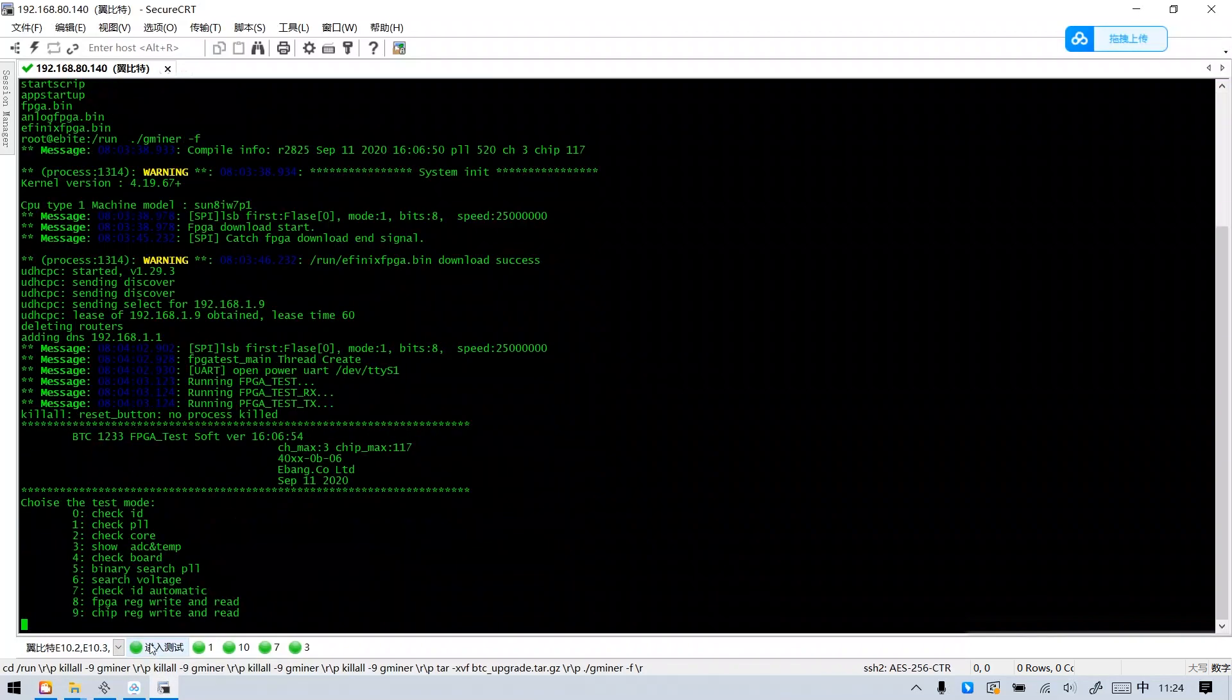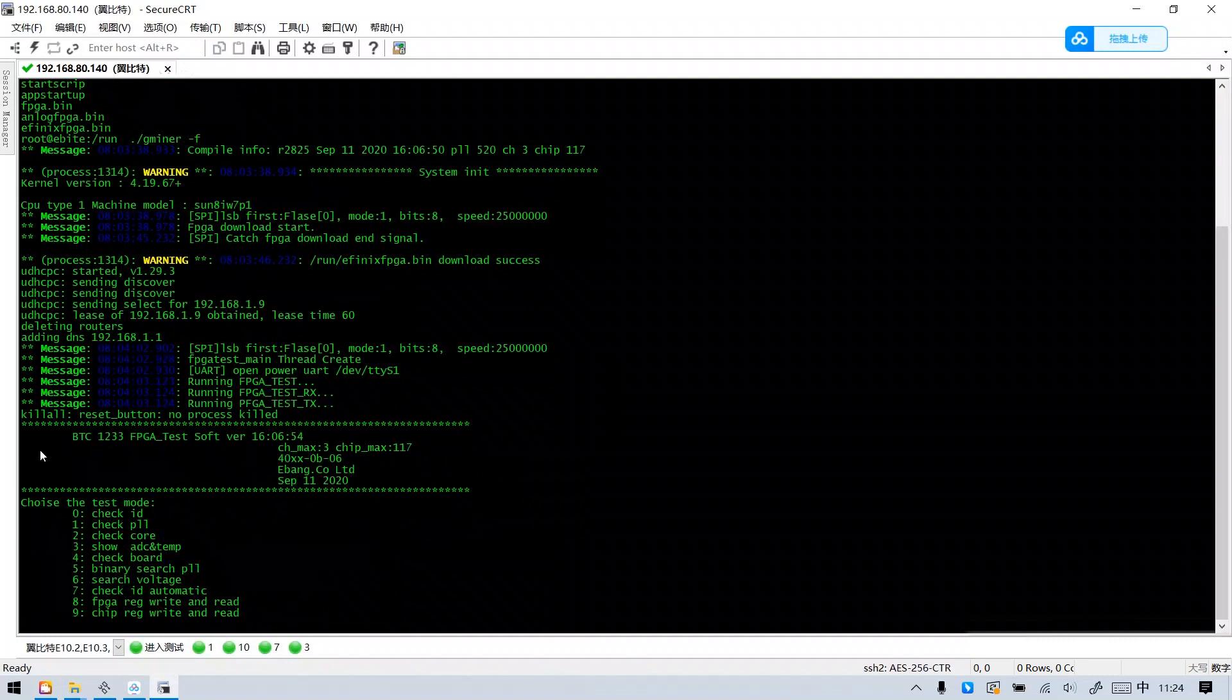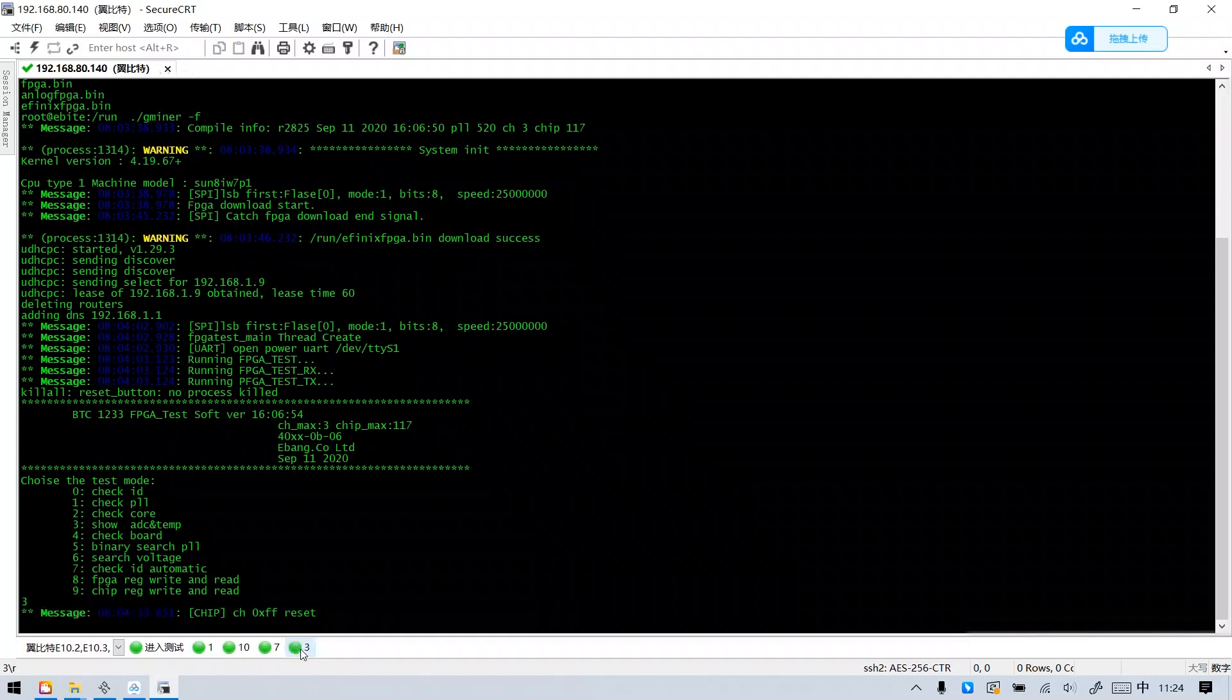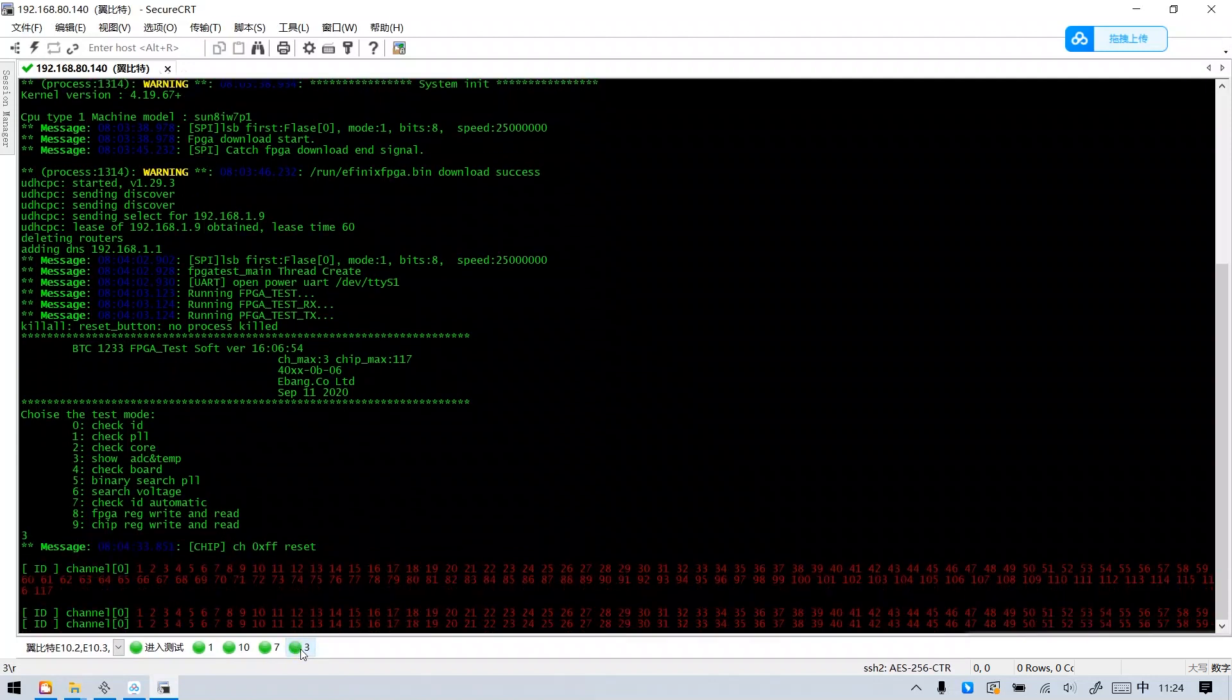These contents indicate that the test software has been loaded. Then select the test mode from here. For example, we select button 3 here. The test will start.